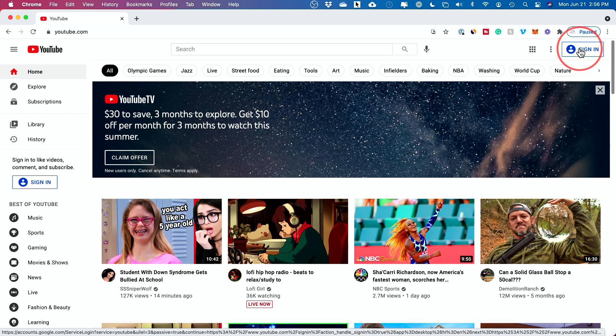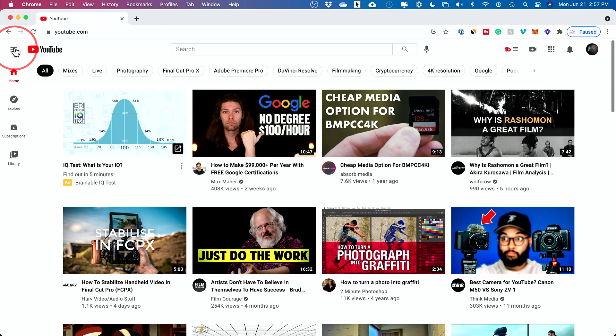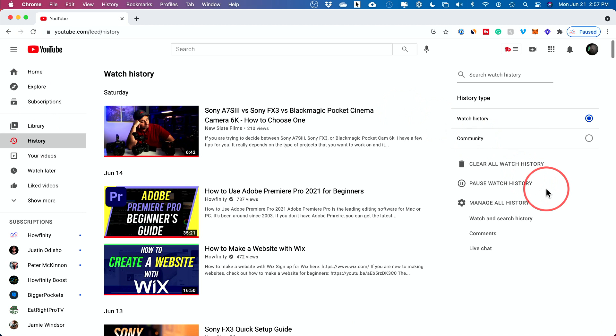All you have to do is go to youtube.com and click sign in. Sign in to that account you want to delete this from. And once you're signed in, come to the left side here, click these three lines and then go to the history tab right here.